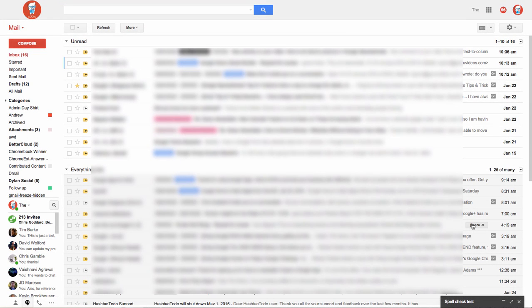Hey everybody, welcome back. Today I'm going to show you how to use spellcheck in a Gmail message.